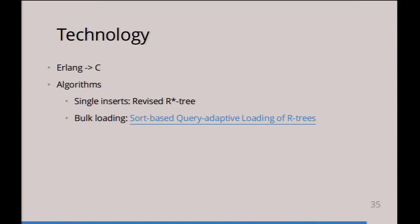From a technology perspective, GeoCouch is mostly Erlang. We're currently porting things to C for performance reasons. The algorithms for single inserts use the Revised R* tree, which is from the same guy who did the R* tree—basically the algorithm you normally use. It's used in Oracle Spatial and PostGIS, so this is the way to go, but this is an even better version.